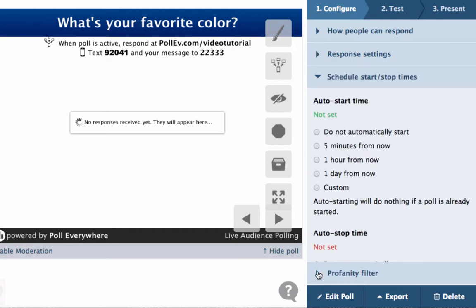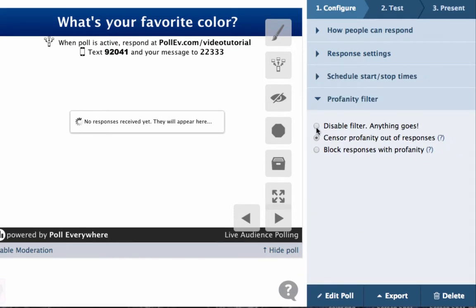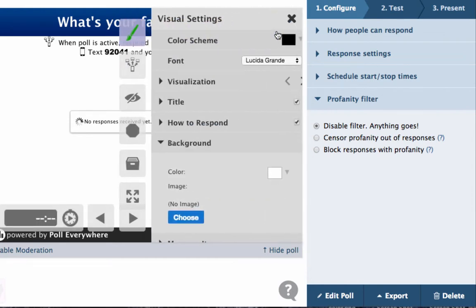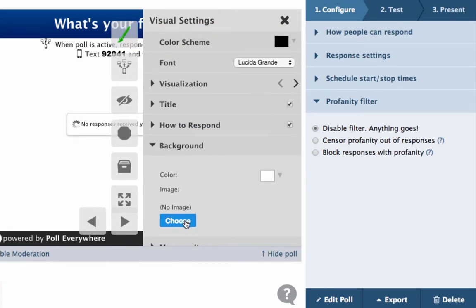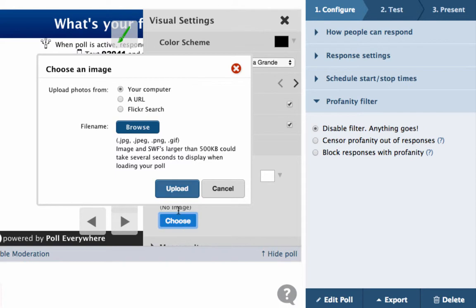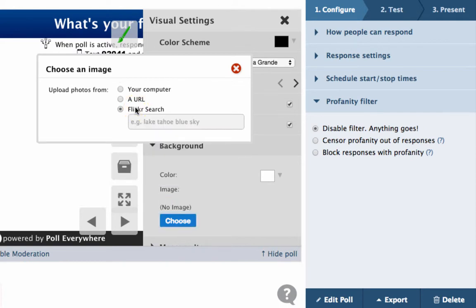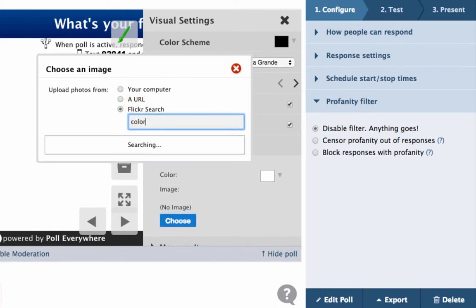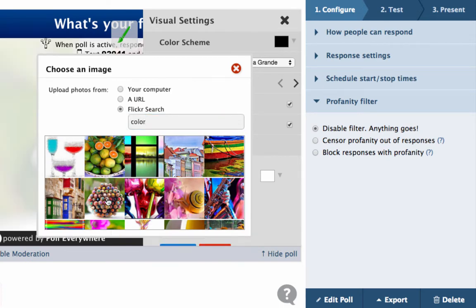Schedule start or stop times for your polls and filter for profanity. Control how the chart looks using visual settings. These are powerful tools that let you control the font, color, and size of your poll question, voting instructions, and also allow you to upload a background image.